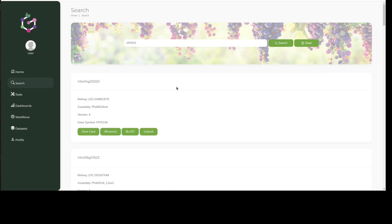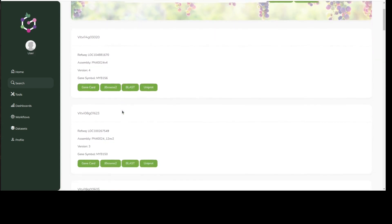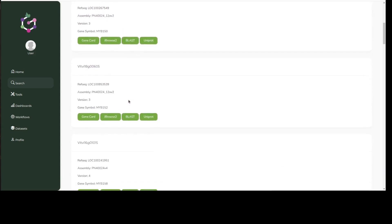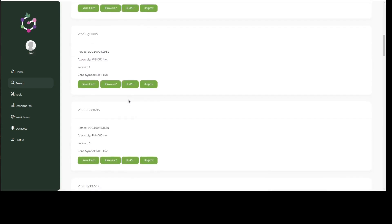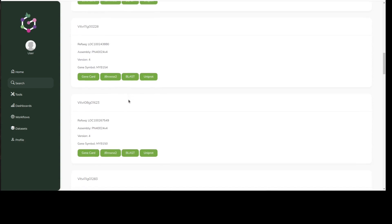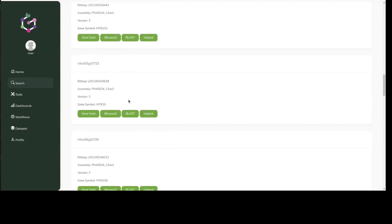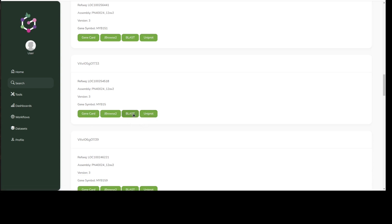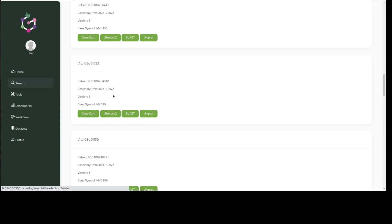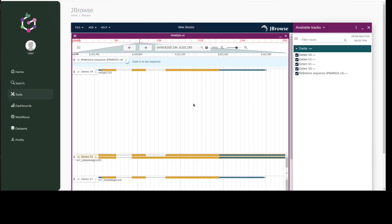A dropdown with genes matching our search is provided. We can scroll down to find MYB15. From here we can then navigate to the different resources available that are linked to our gene, such as JBrowse, BLAST services, and external databases such as UniProt. We can click for example on the JBrowse button to view our gene of interest within its chromosomal location.